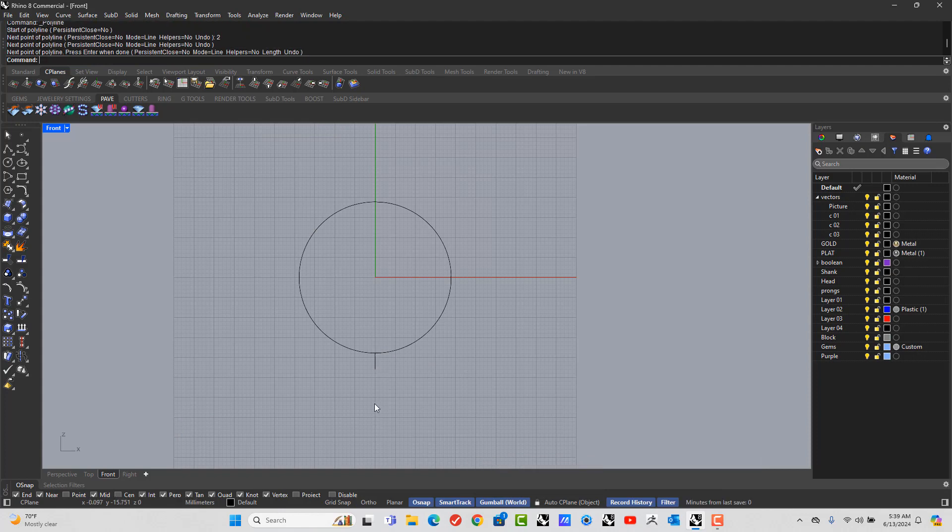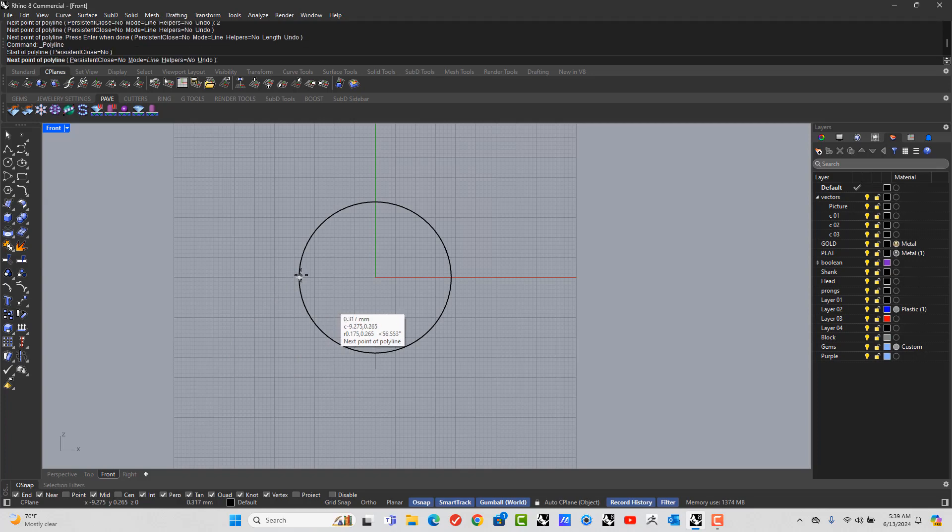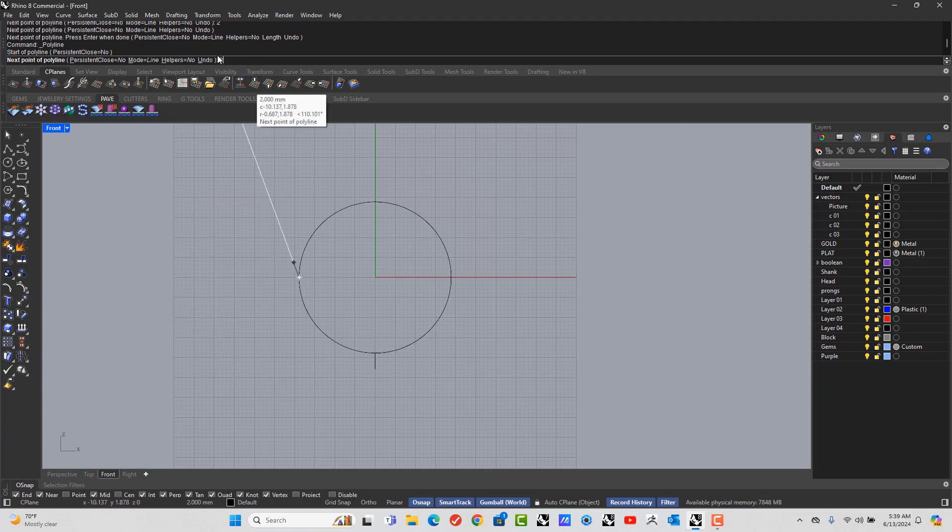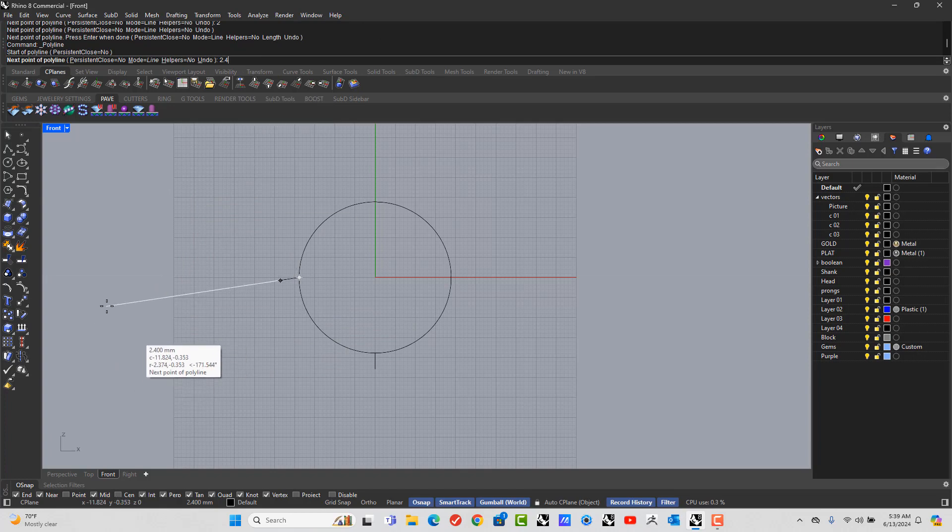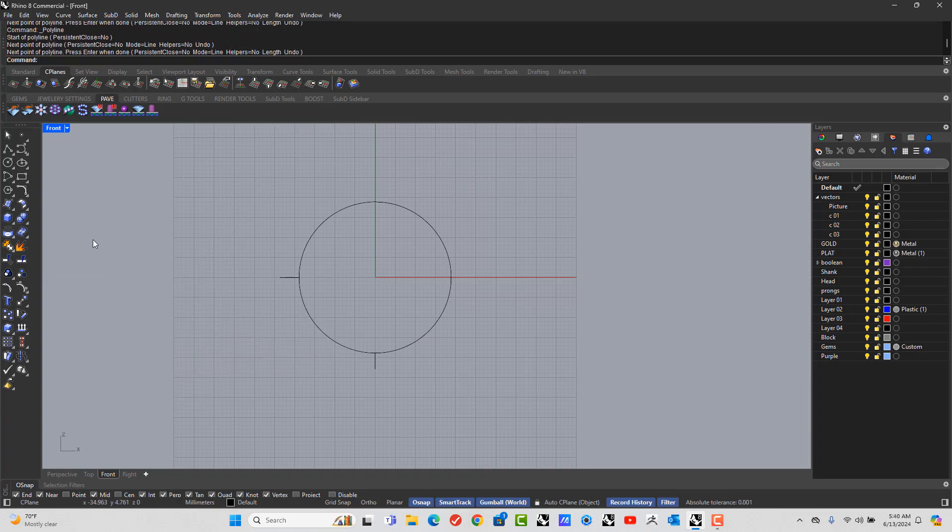Repeat the command by hitting the space bar. Go to the 9 o'clock, click. Go to the top, let's put in 2.4. Hold shift, left click, left click, right click.